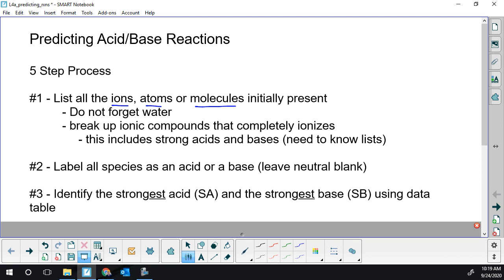I wrote 'ionize' — I should have written 'dissociate.' It would have been the proper term. In theory, you should be checking your solubility table to see whether something is soluble or not. That's not something we tend to test you on — it's something maybe at the AP level you'd need to be more careful with. Also, don't forget that strong acids and bases come apart 100%. That goes with the definition of 'strong': 100% dissociation or ionization, whatever happens to be appropriate.